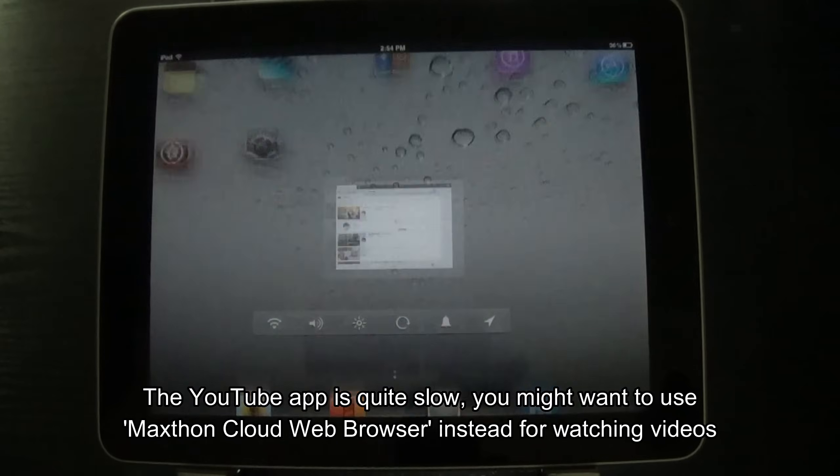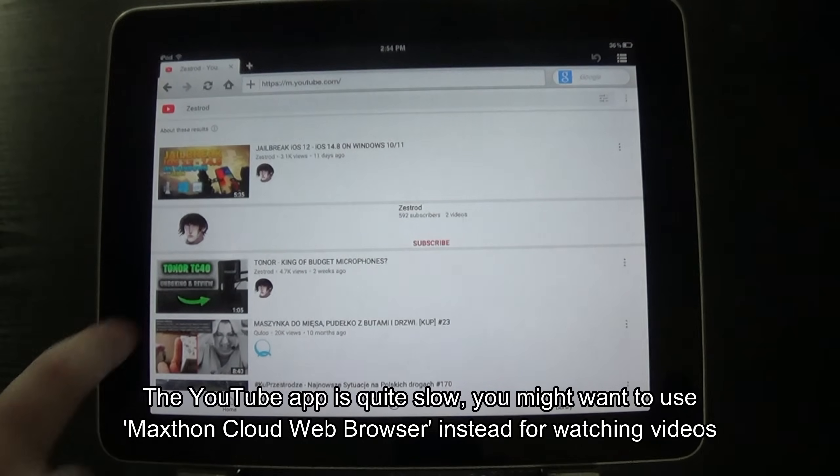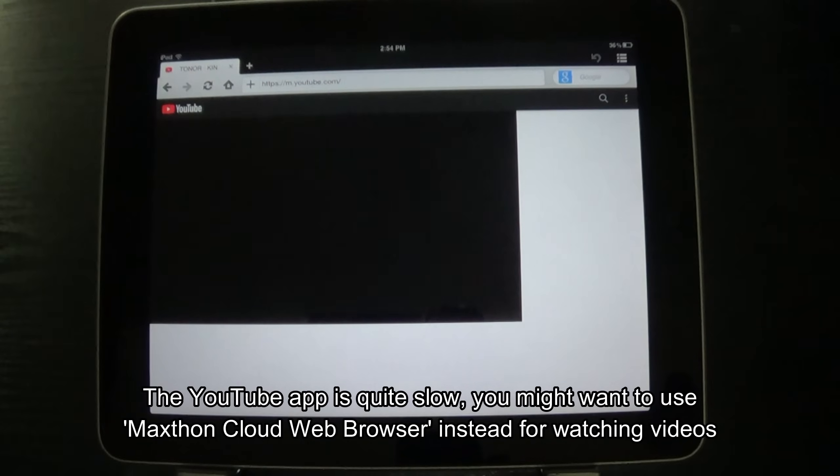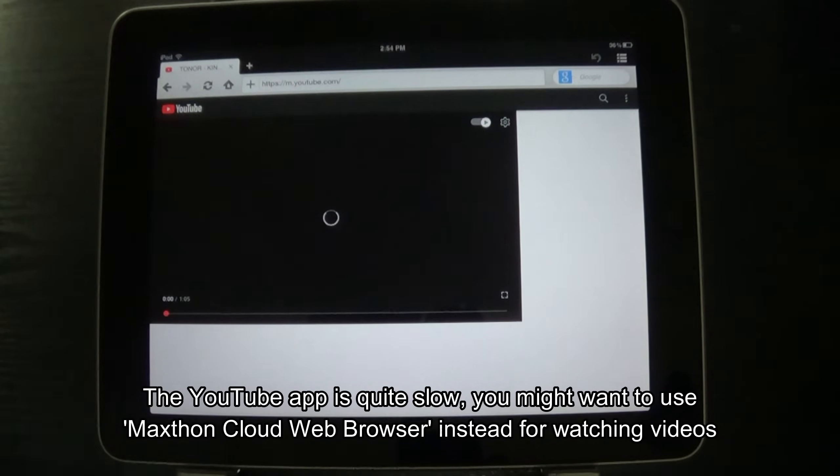The YouTube app is quite slow. You might want to use Maxthon cloud web browser instead for watching videos.